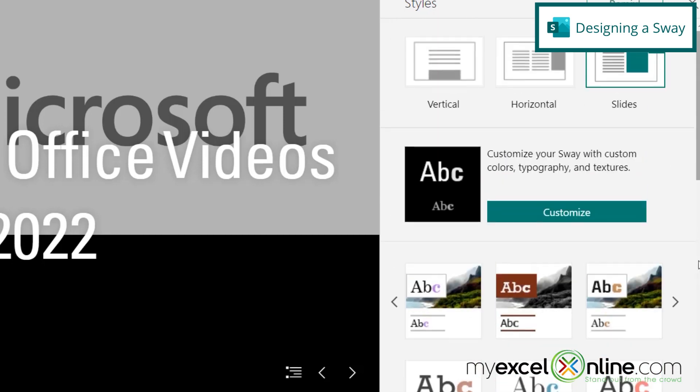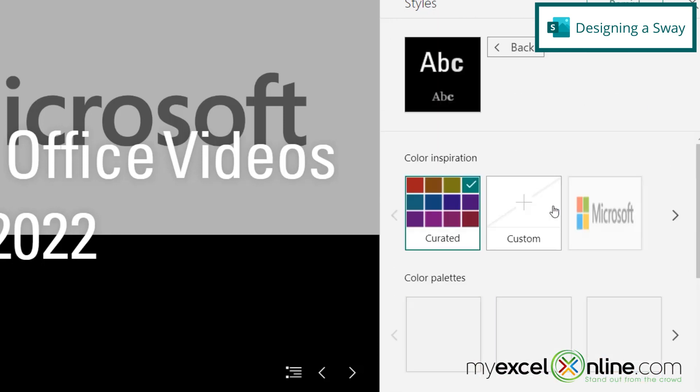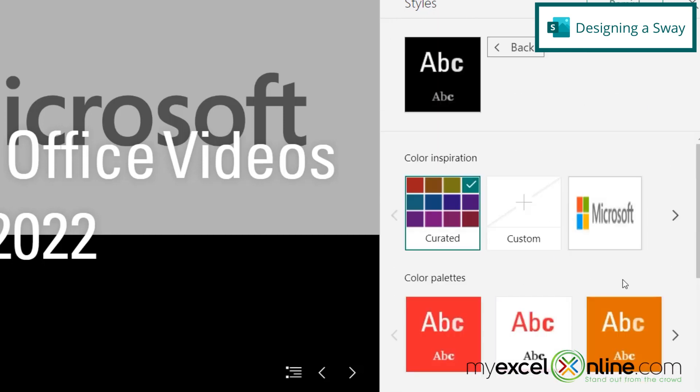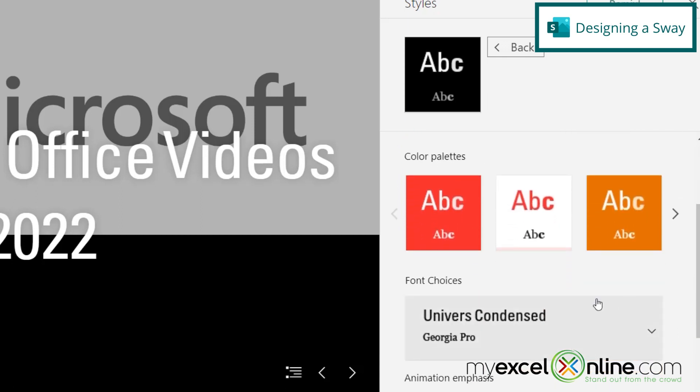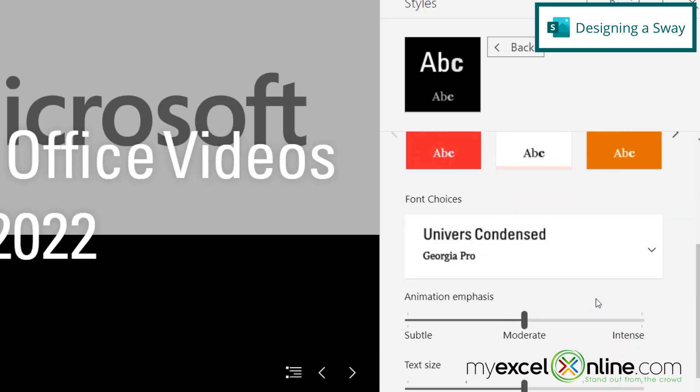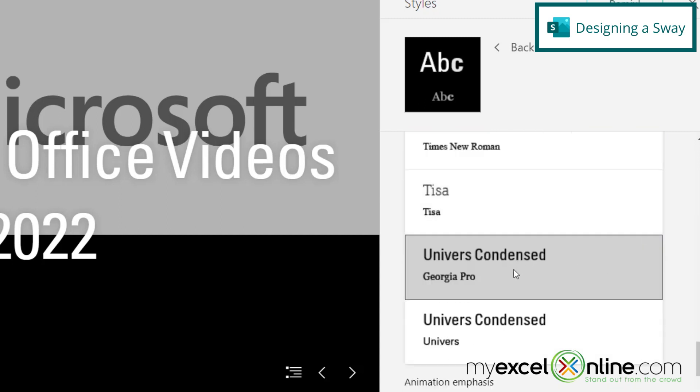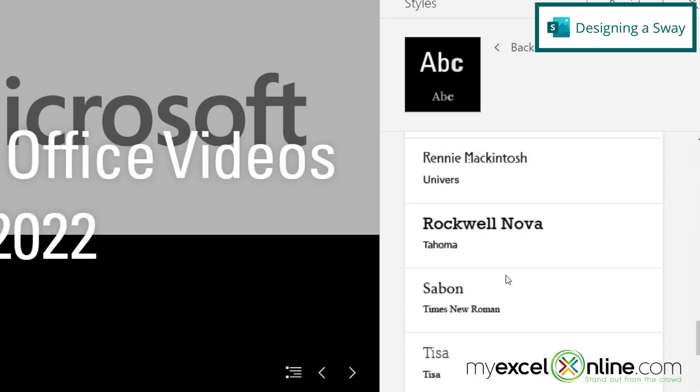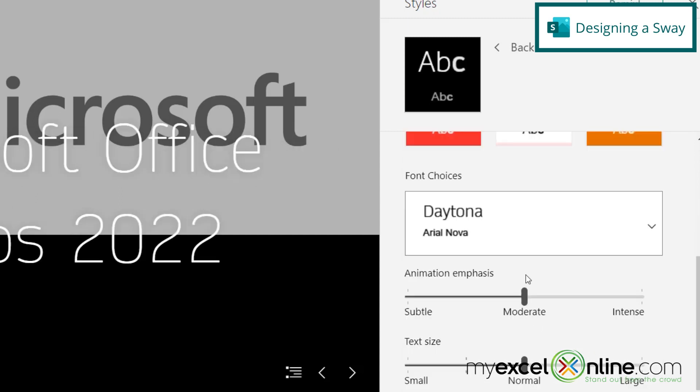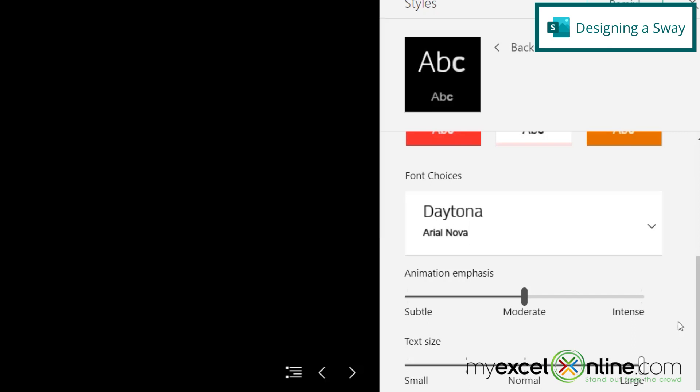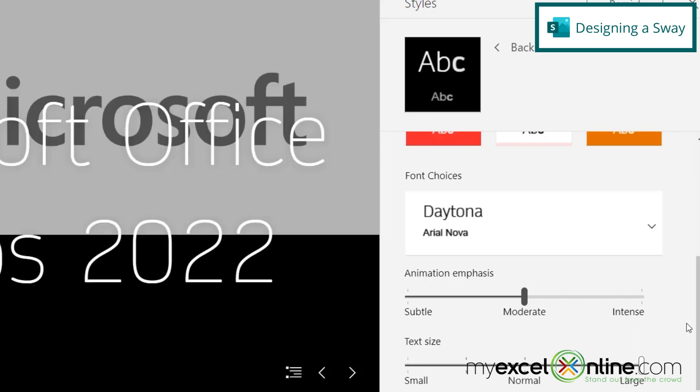If I scroll back up here, I can go to customize and I can pick different color palettes or font choices. So let's say I don't really like this font right here. I can just click this down arrow and pick another one, and then I can change my text size. So let's say I'd like that to be a little bit larger, and I can also change my animation emphasis from subtle to moderate to intense. And you can play around with these settings and see what you like best.